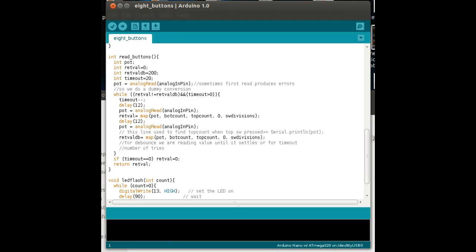So, here we've got the heart of the routine, which is read buttons, and what I'm doing is an analog read to put it in a value called pot for potential. Now, I've done a dummy conversion first, because sometimes the first read does actually produce a strange value. And then, while the new value is different from the old value, we're going to go down through this loop, which basically is just a debounce loop, delaying 12 milliseconds in between each one. Now, the values I'm mapping, I'm using the map function now, to a button number.